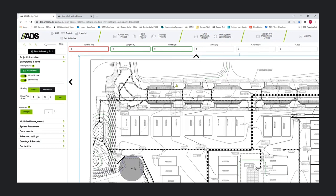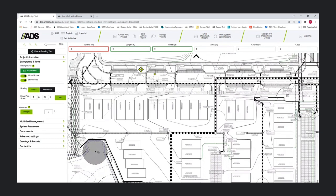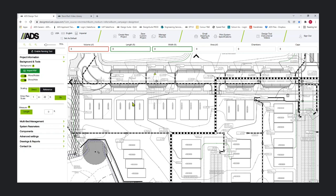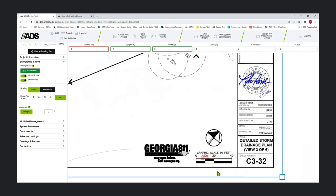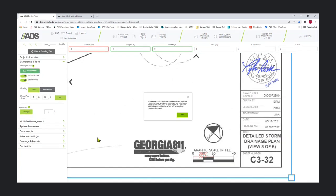Once you bring in your background, you need to scale it. That's really important because the system doesn't know what scale it is. There are two ways to do that: direct scaling and reference scaling. We always recommend if you know the scale to use the direct method. My scale on this drawing is one inch equals 20 feet, so I'm just going to adjust that.